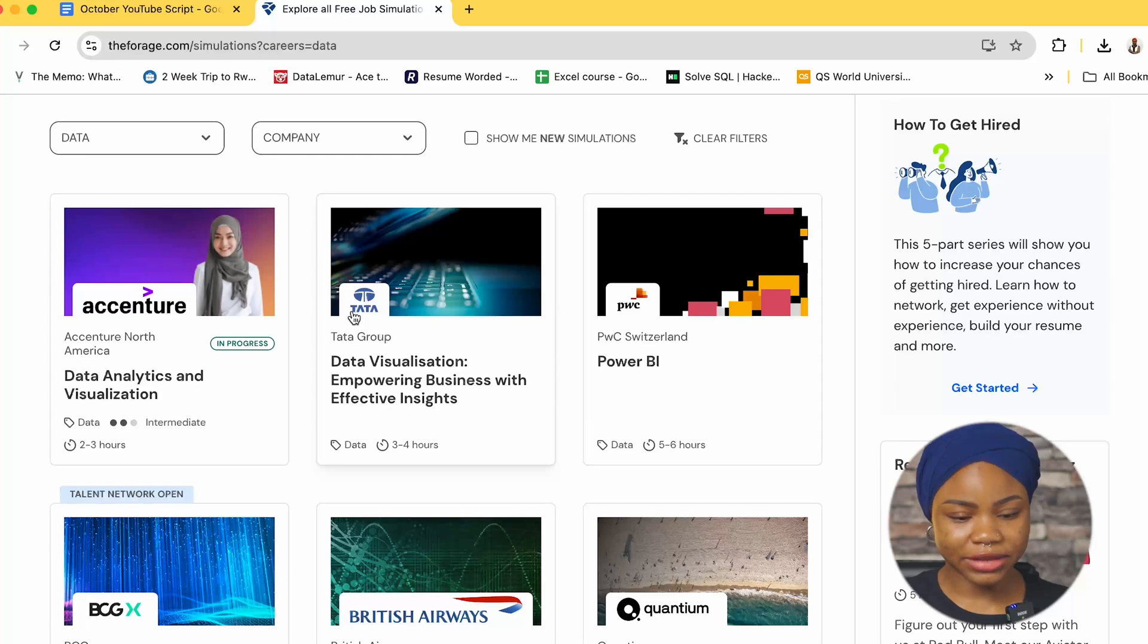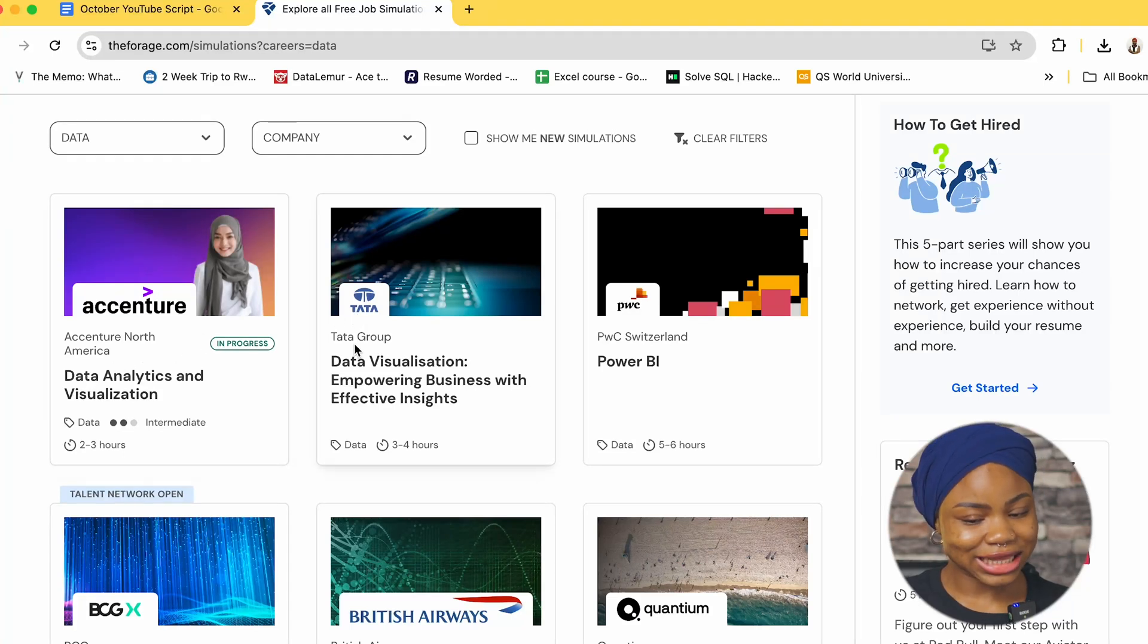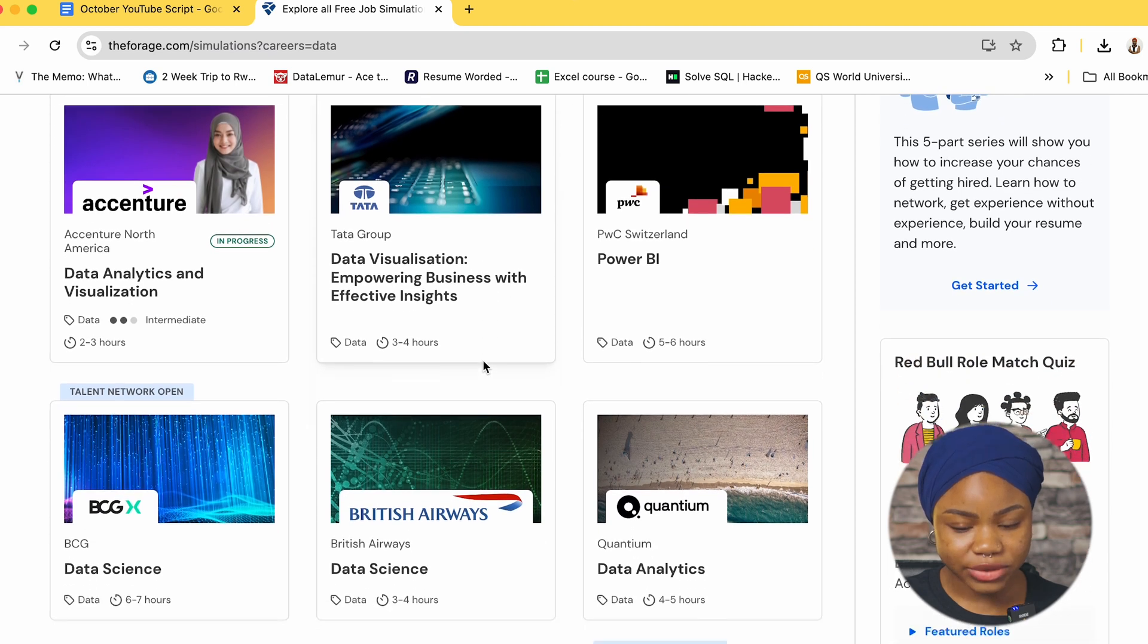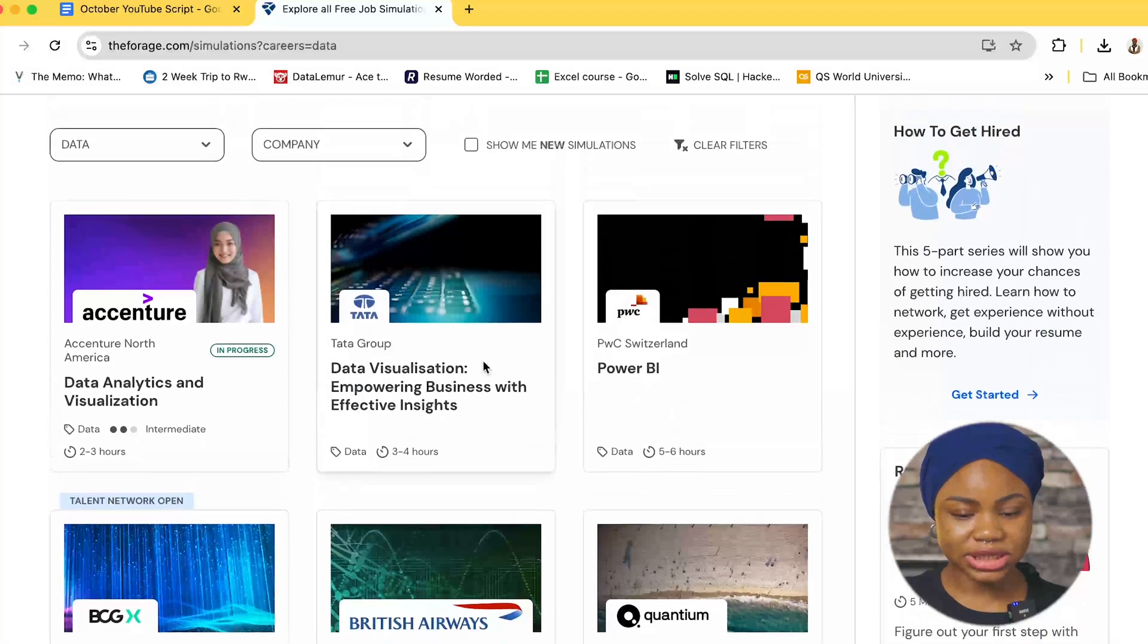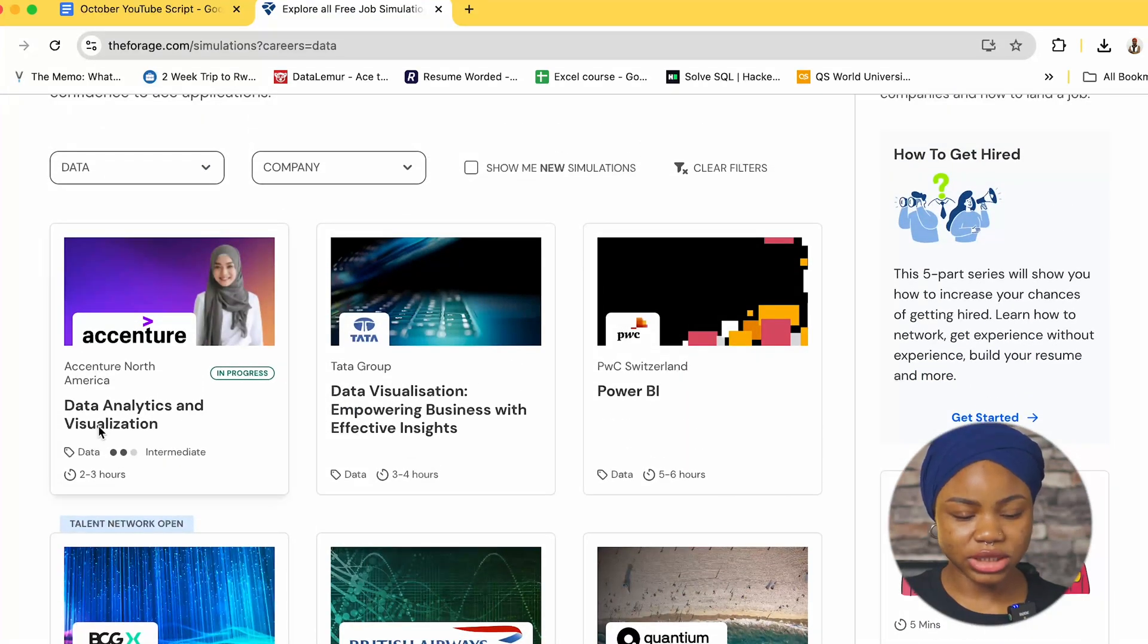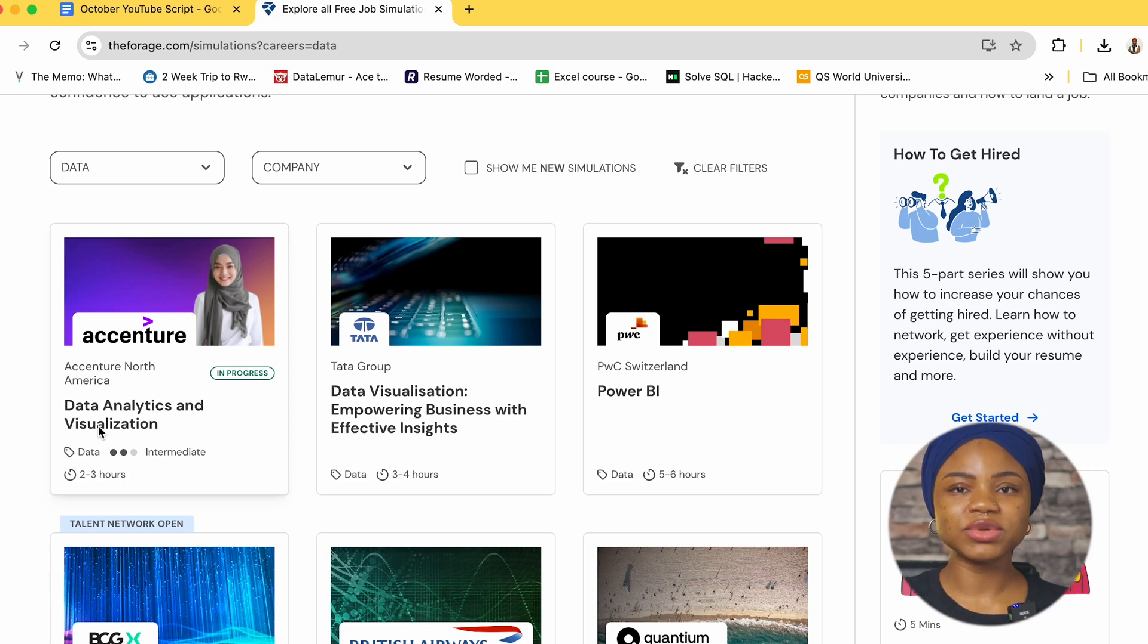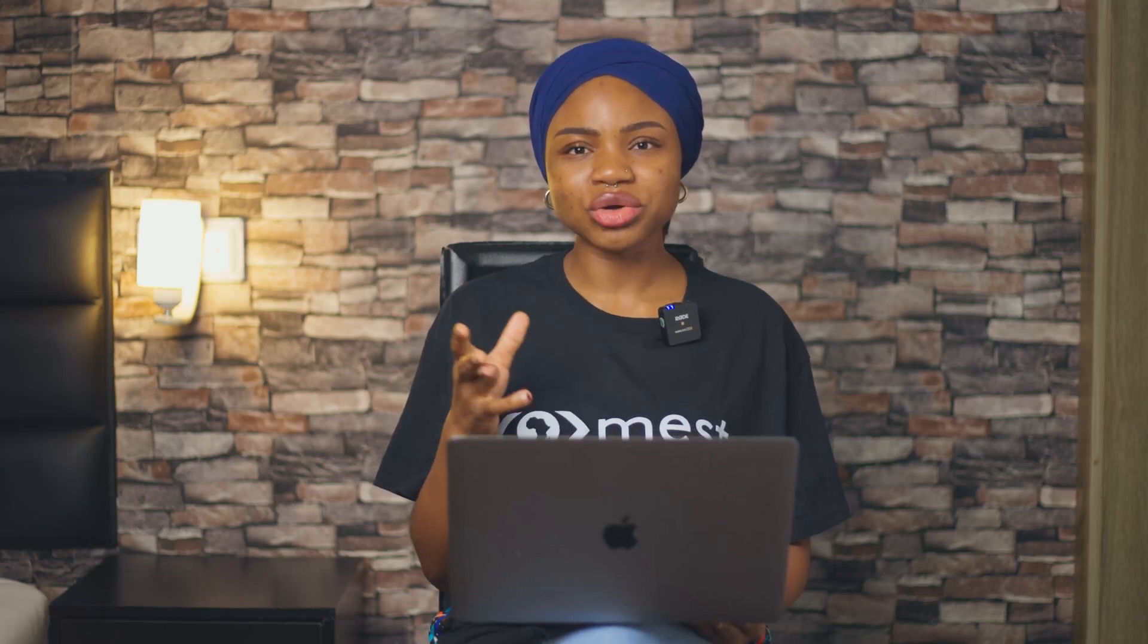And you can see we have Accenture, we have Tata Group, we have PwC and what this means is that when you click on each one of those they're going to give you certain tasks that you take home and you go practice by yourself and what this platform is really trying to do is really just to help you to have a feel of what doing an internship with a real organization looks like.